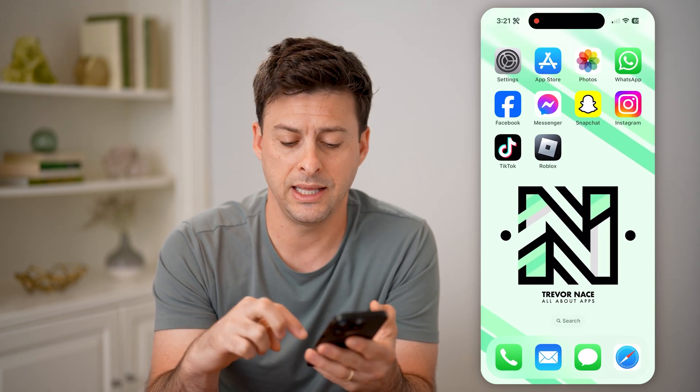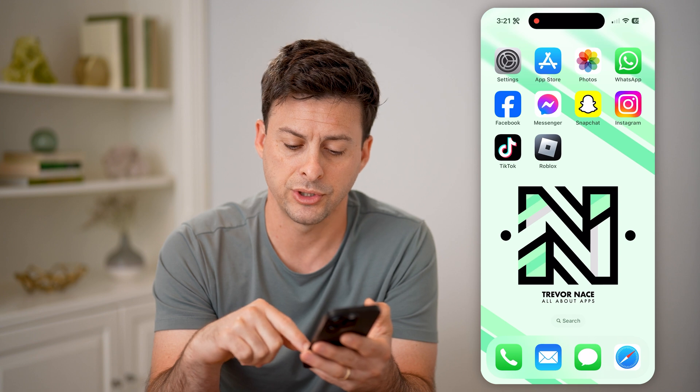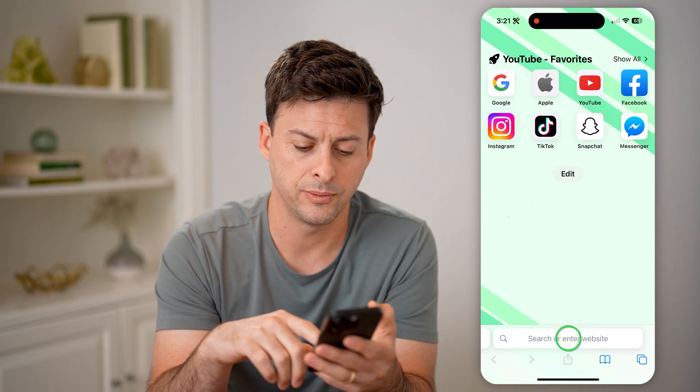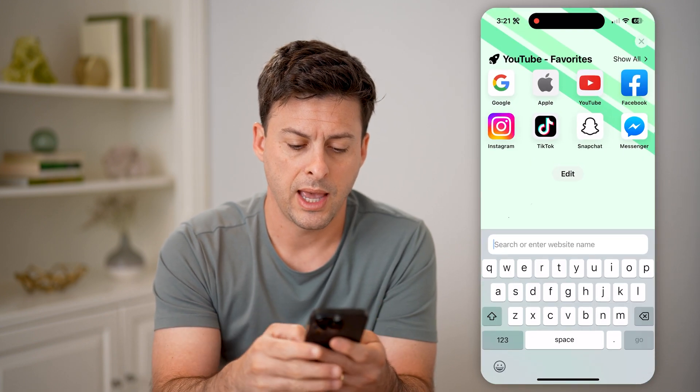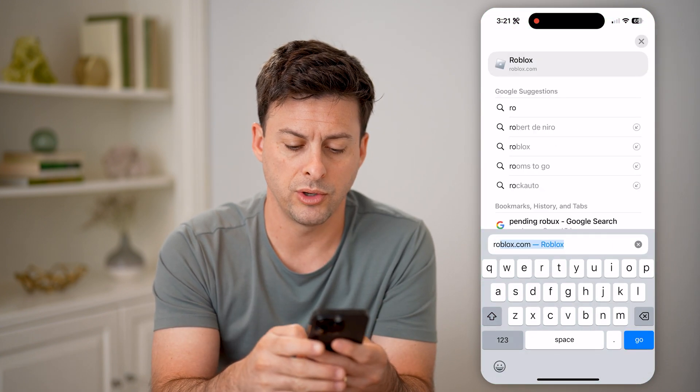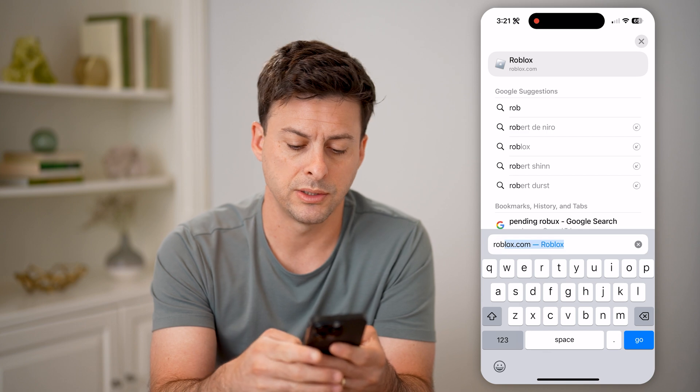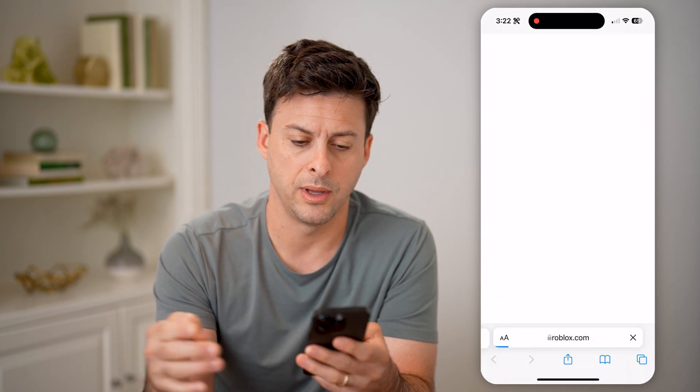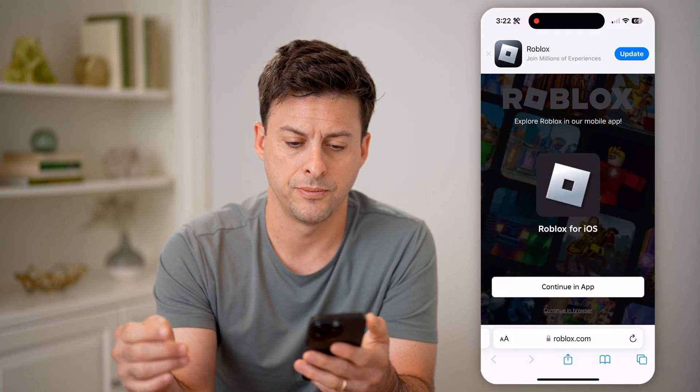You can find it in the web-based version, so let's open up a web browser and go to roblox.com.